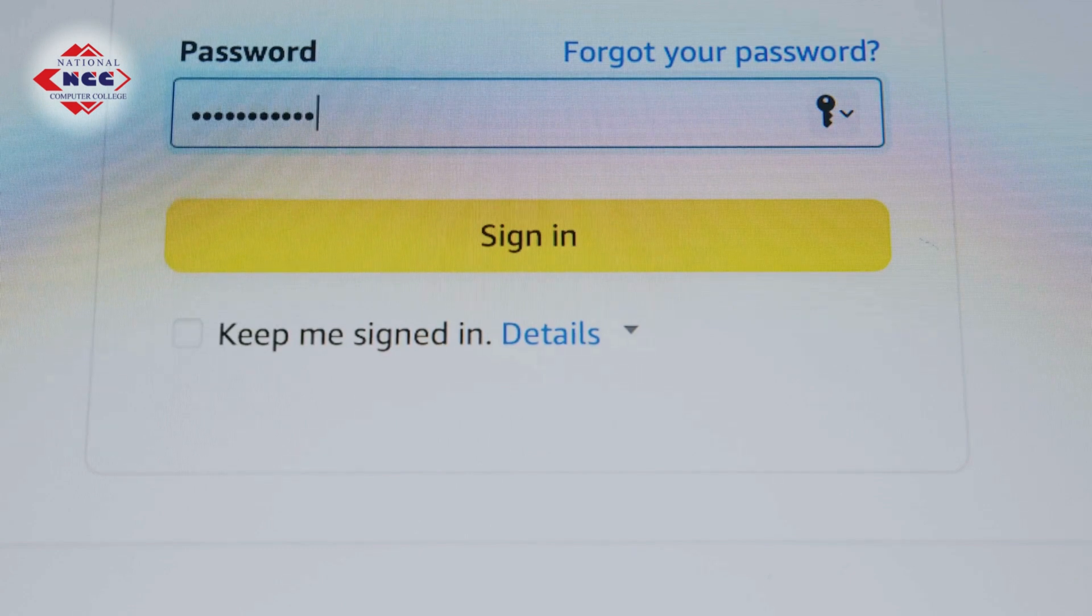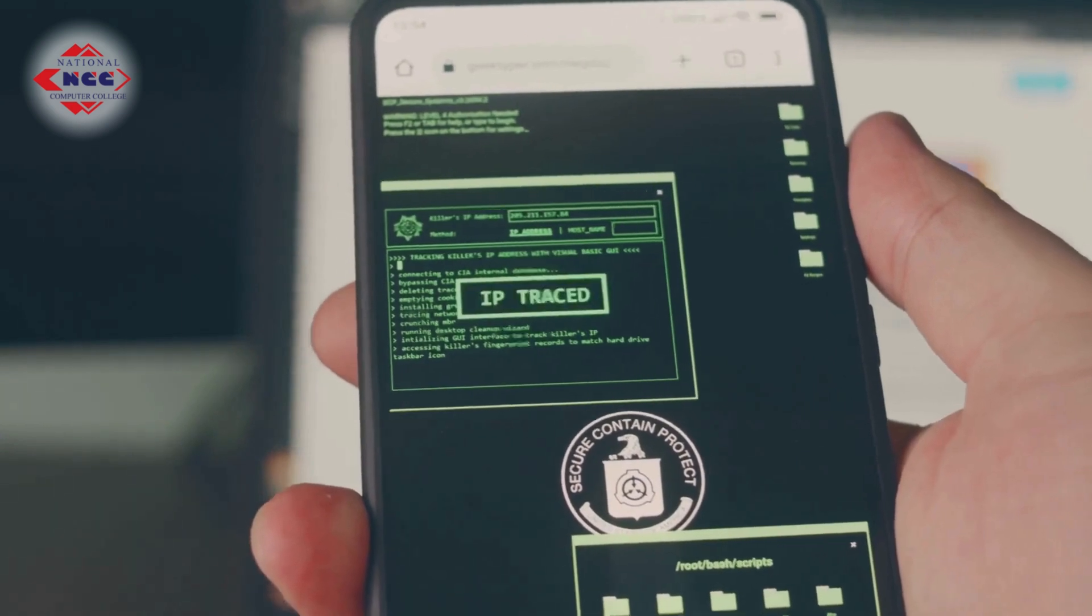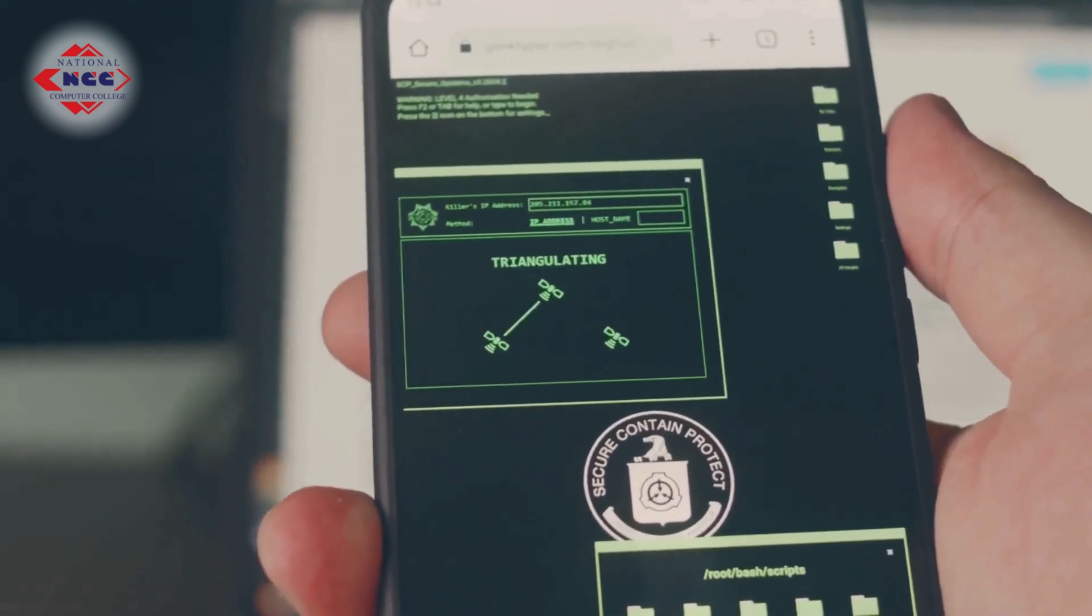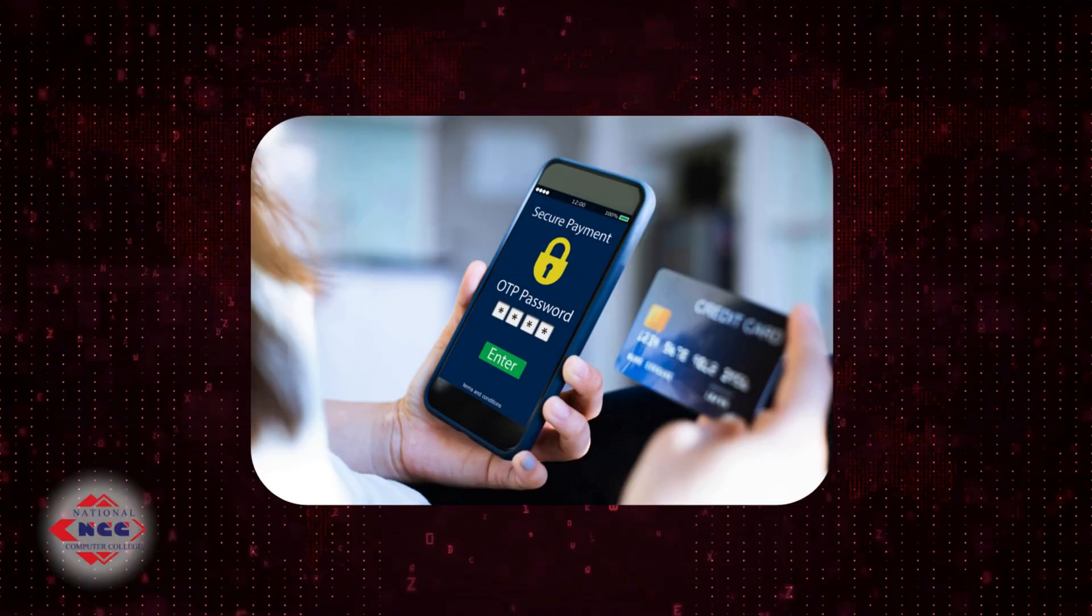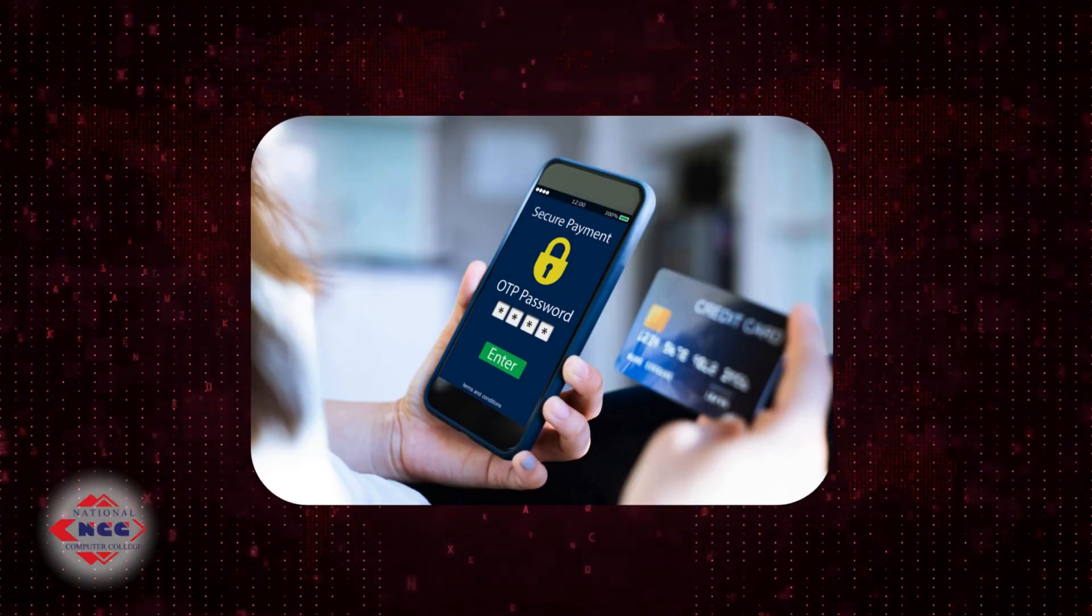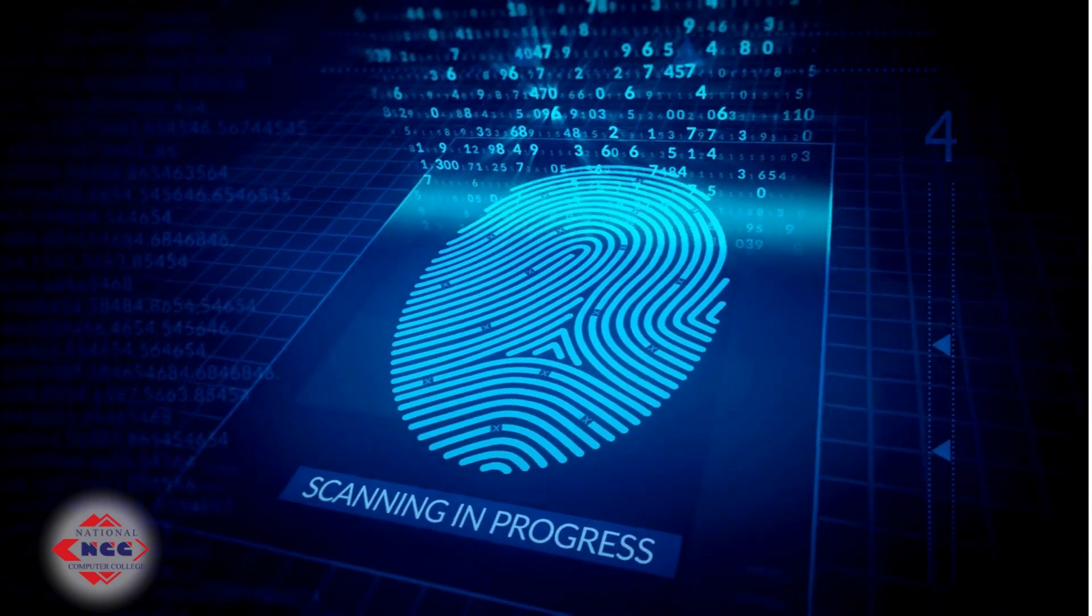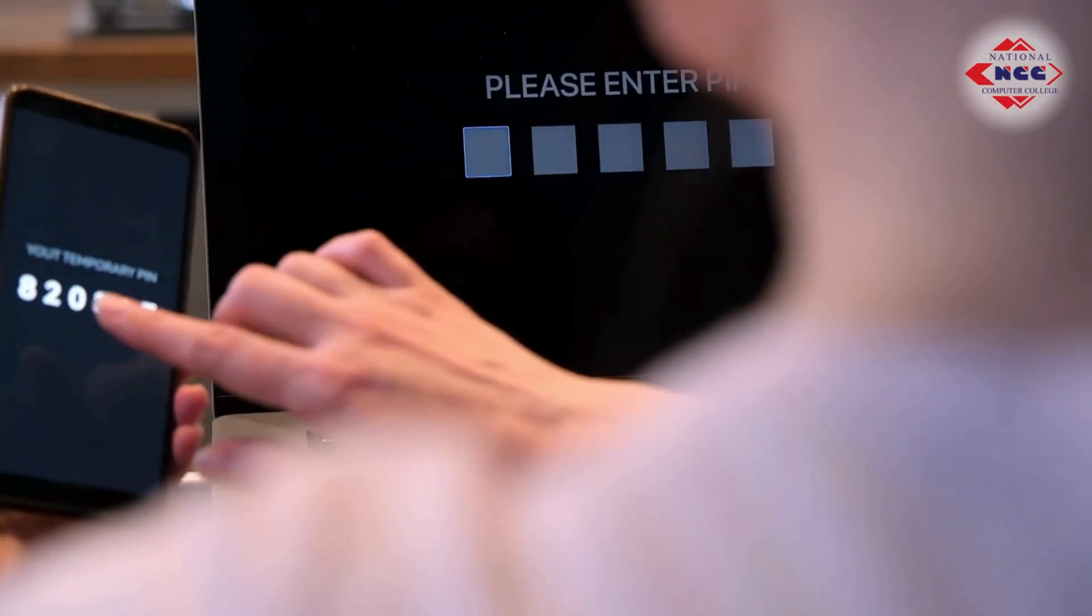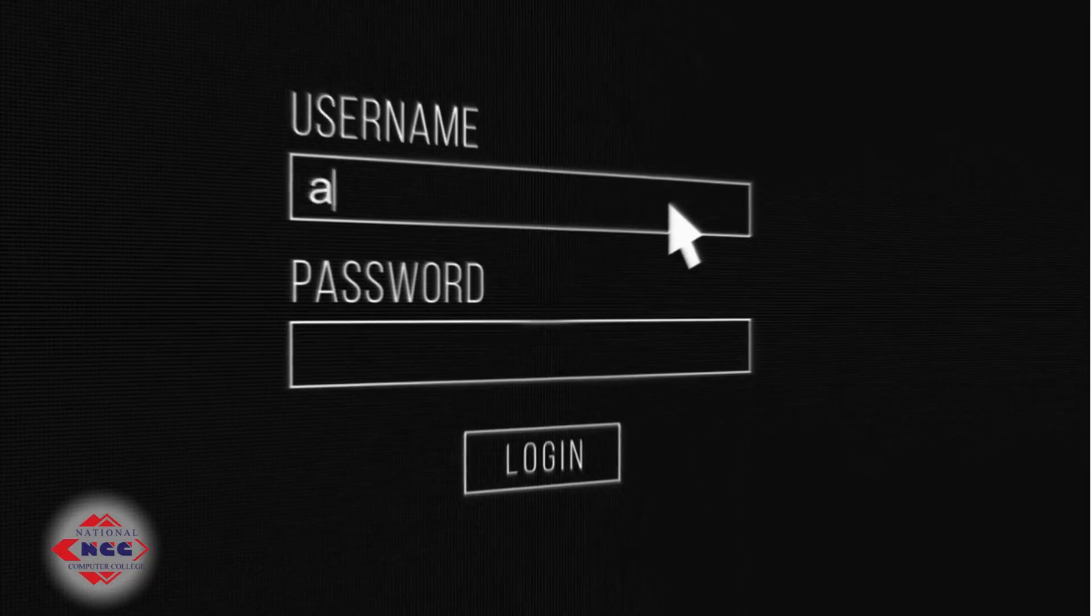Even the best password isn't perfect. That's why multi-factor authentication is crucial. It adds a second layer of protection like a one-time code sent to your phone, a fingerprint scan, or an app-based authenticator. Even if a hacker steals your password, they still can't get in.